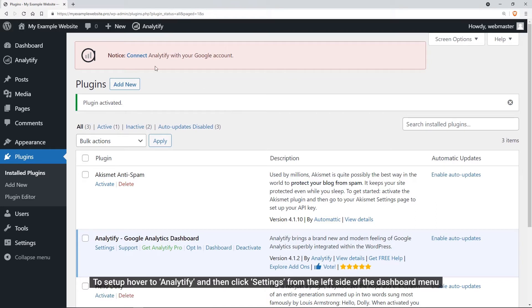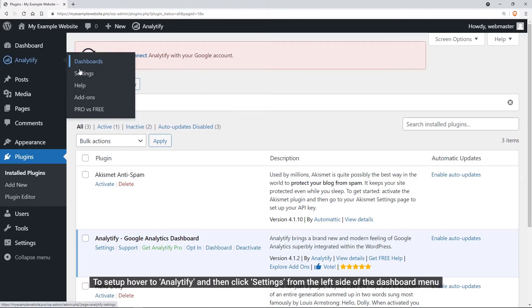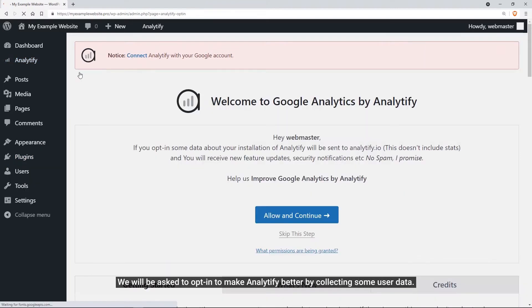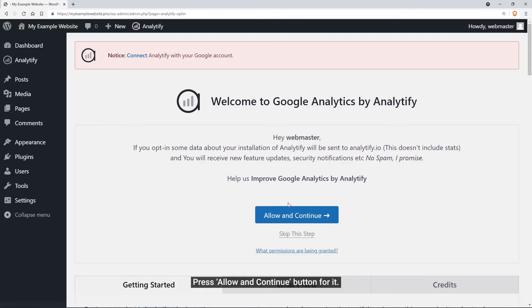To do it, simply move to Analytify from the left side of the dashboard menu and click Settings. Here we will be asked to opt in to make Analytify better by collecting some user data. All you need to do is press the Allow and Continue button, and you are good to go.